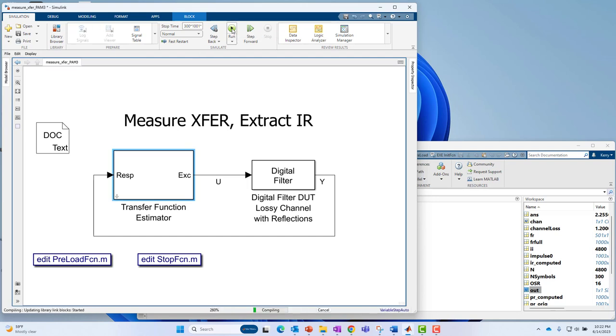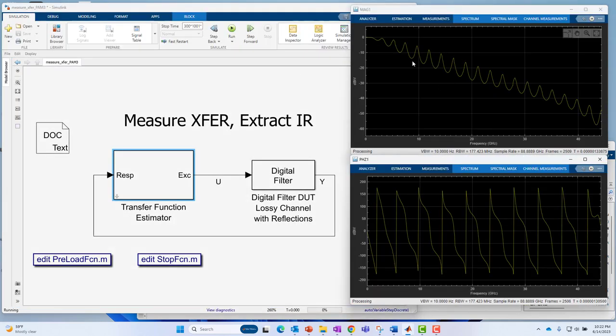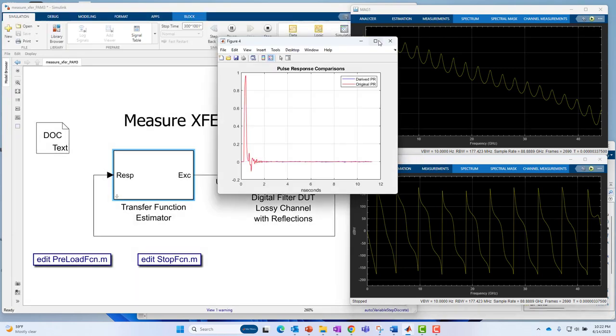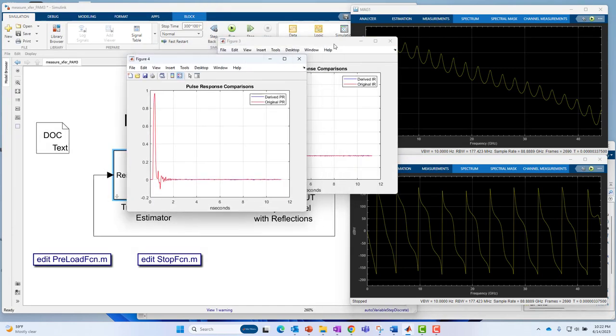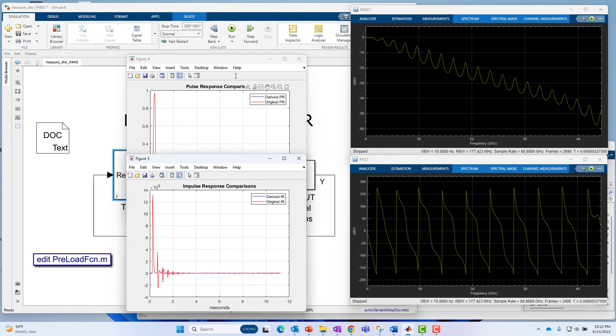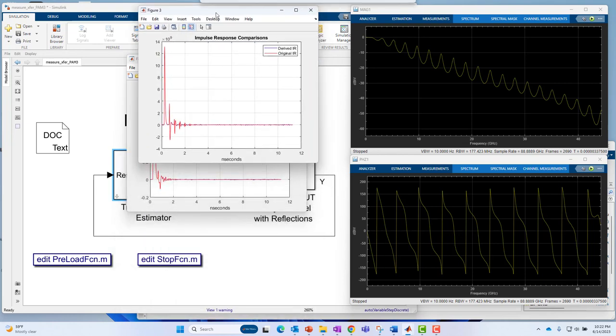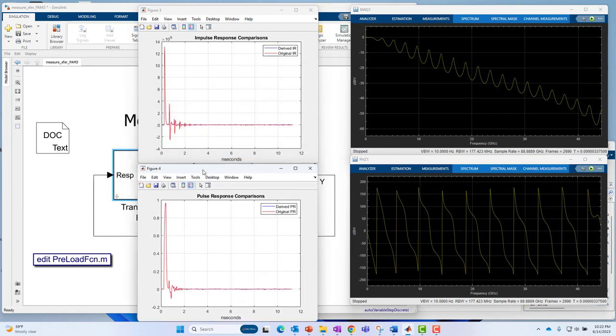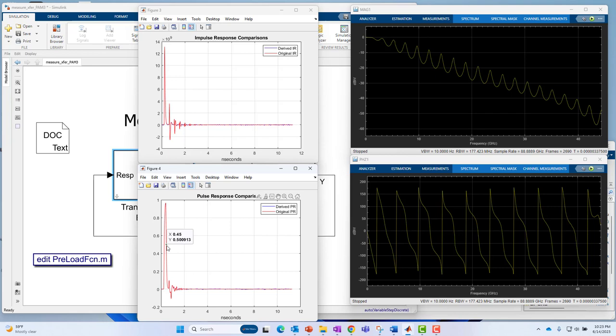I'll go ahead and run this model. The magnitude response is on top, the phase is on bottom. And from that, after the simulation is complete, I have computed two things: the impulse response on top, overlaid with the actual impulse response, and then I have the same for the pulse response. The computed or derived pulse response overlaid with the original pulse response. So that's the entire job here in one. The goal now is to step back and look at how all this took place.